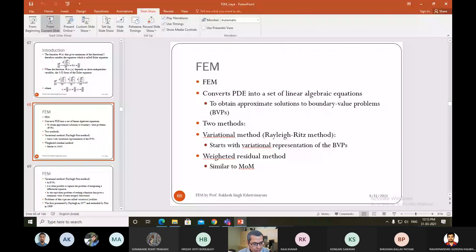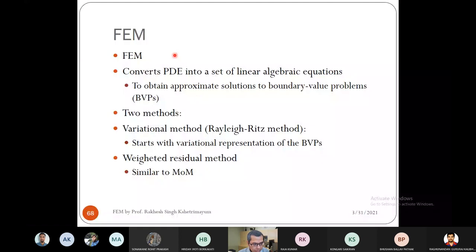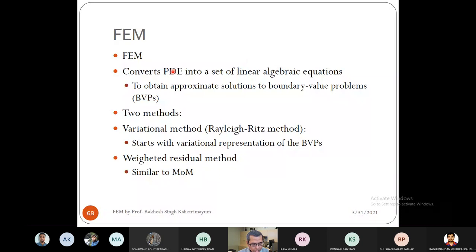The finite element method converts a partial differential equation into a set of linear algebra equations. Similar to the method of moments, where we convert an integral differential equation into algebraic equations, in FEM we convert the PDE into linear algebra equations and find an approximate solution to a boundary value problem — a differential equation with assigned boundary conditions.